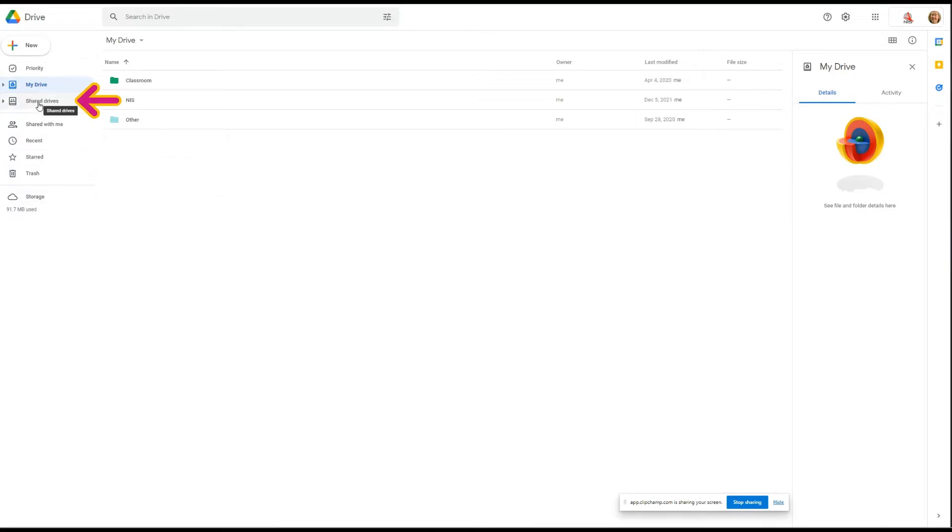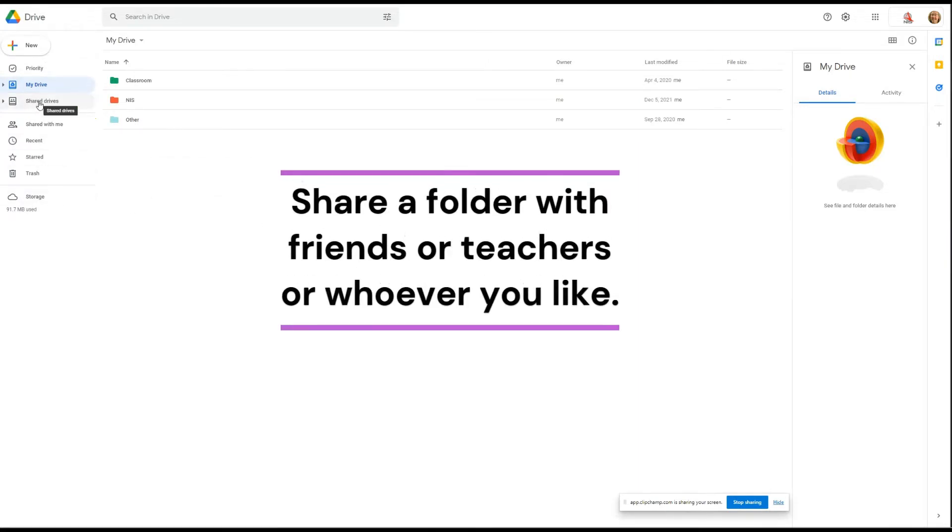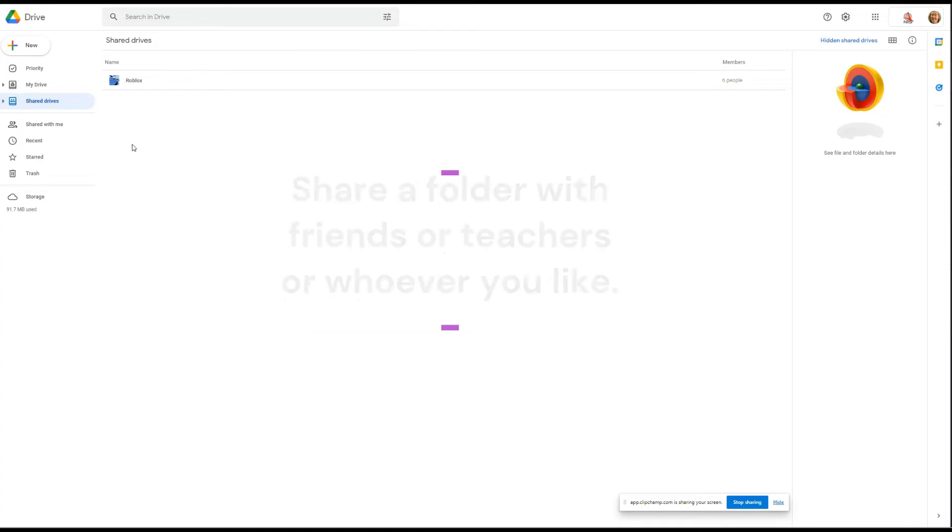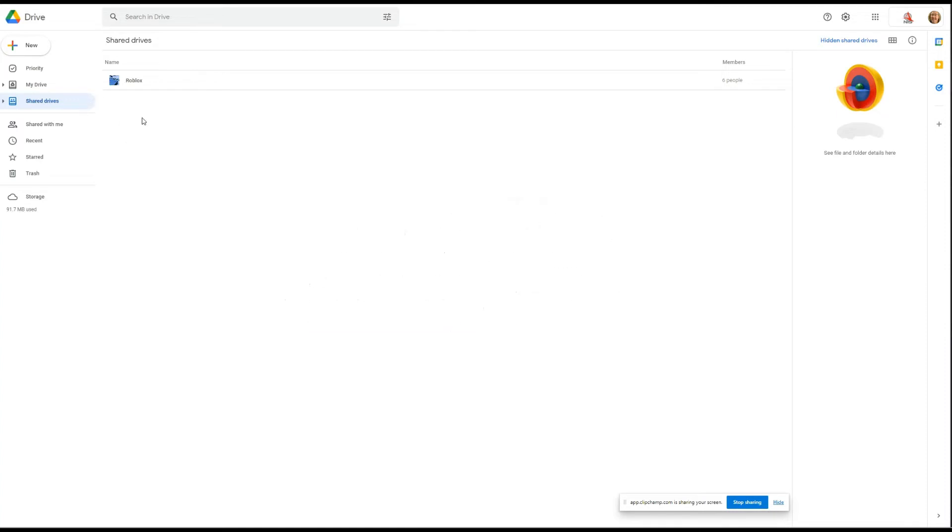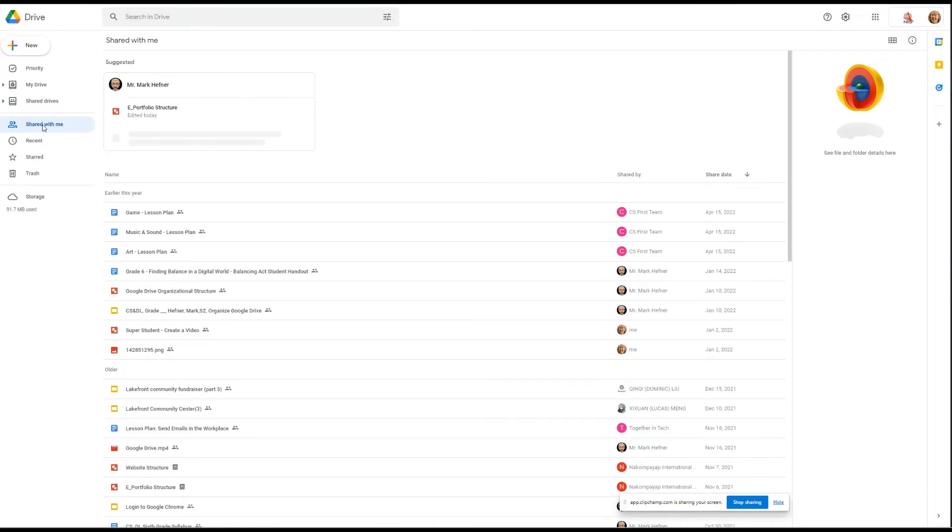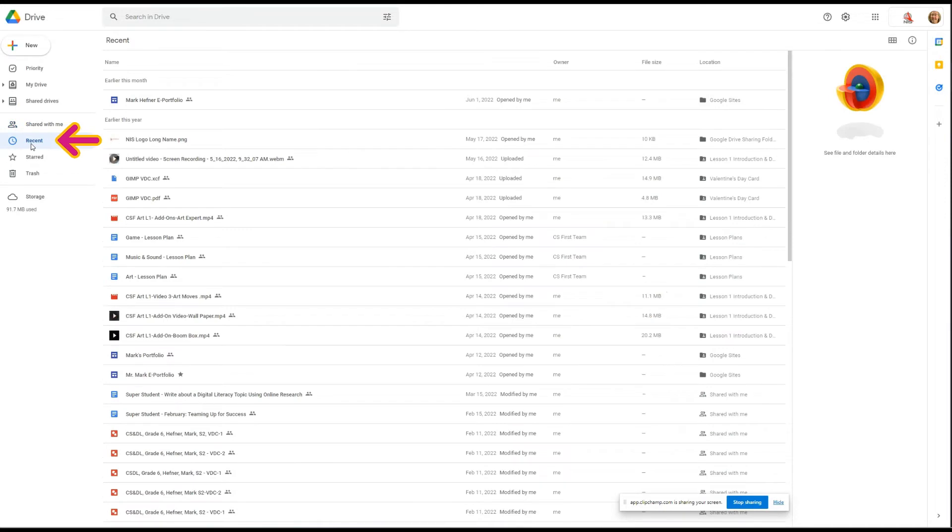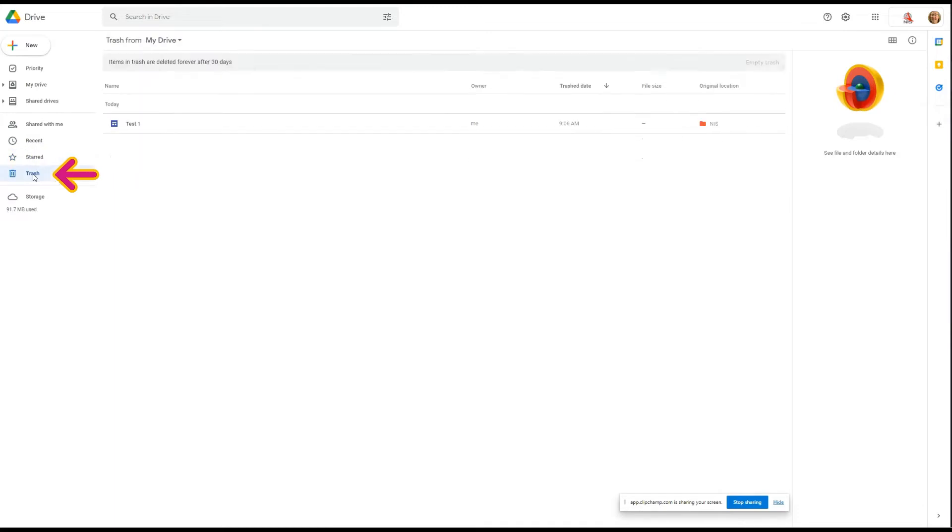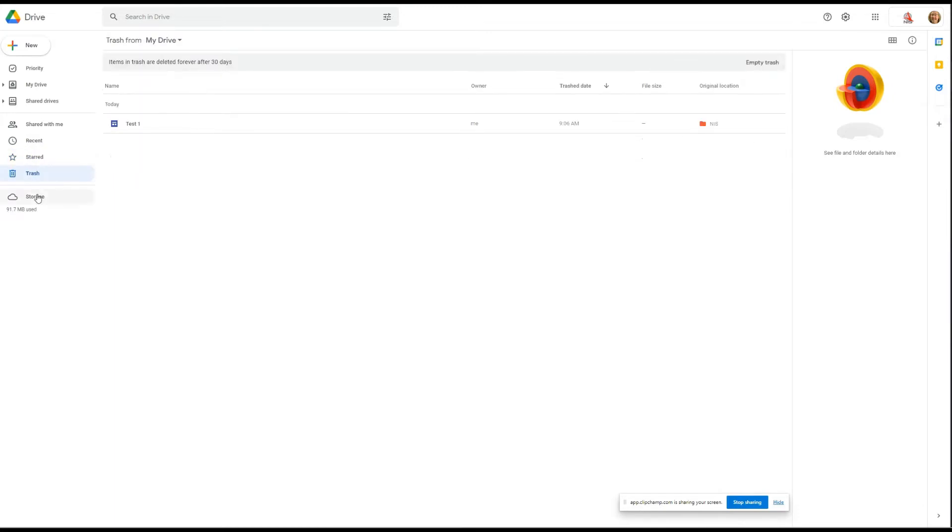The next one is Shared Drive and this is a special drive that you can share with your friends or your teachers or whoever else. If somebody shares a folder or a file with you, you can find it here and your most recent ones are here and anything you star is here and anything you throw away is here.